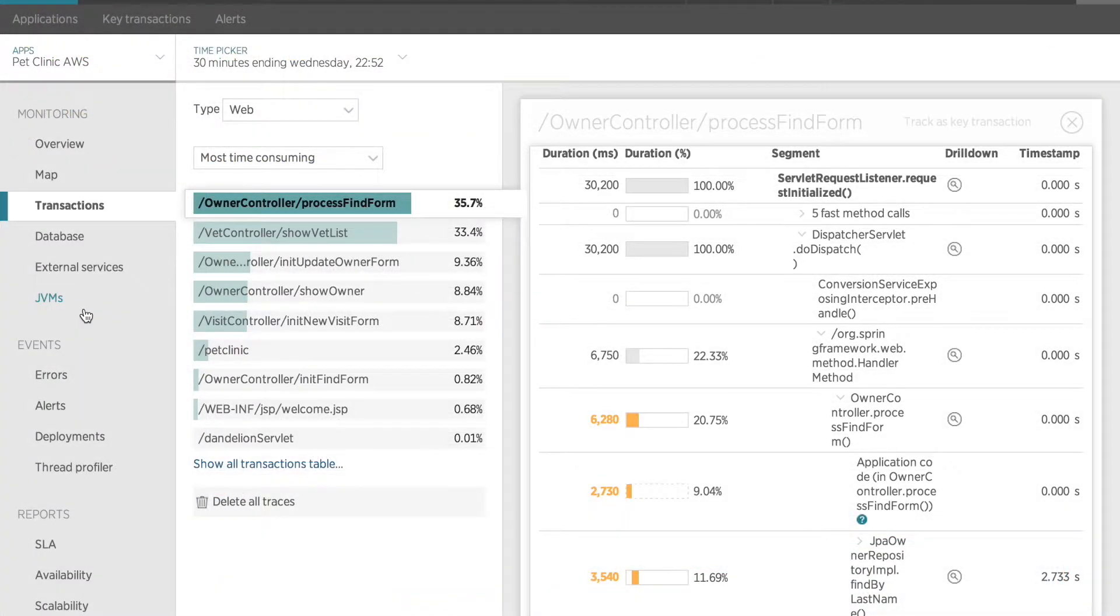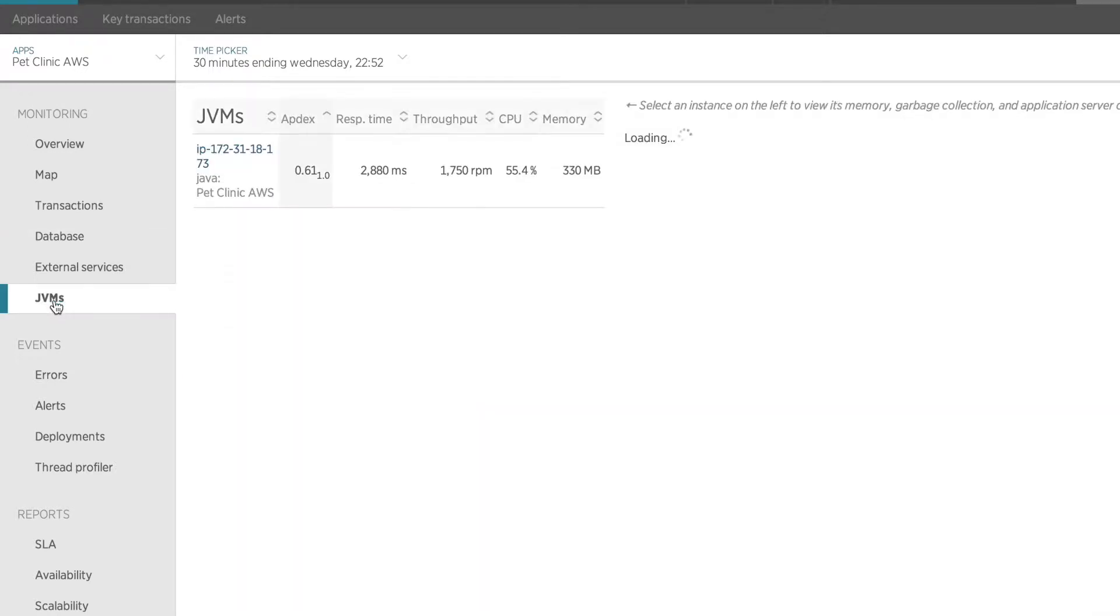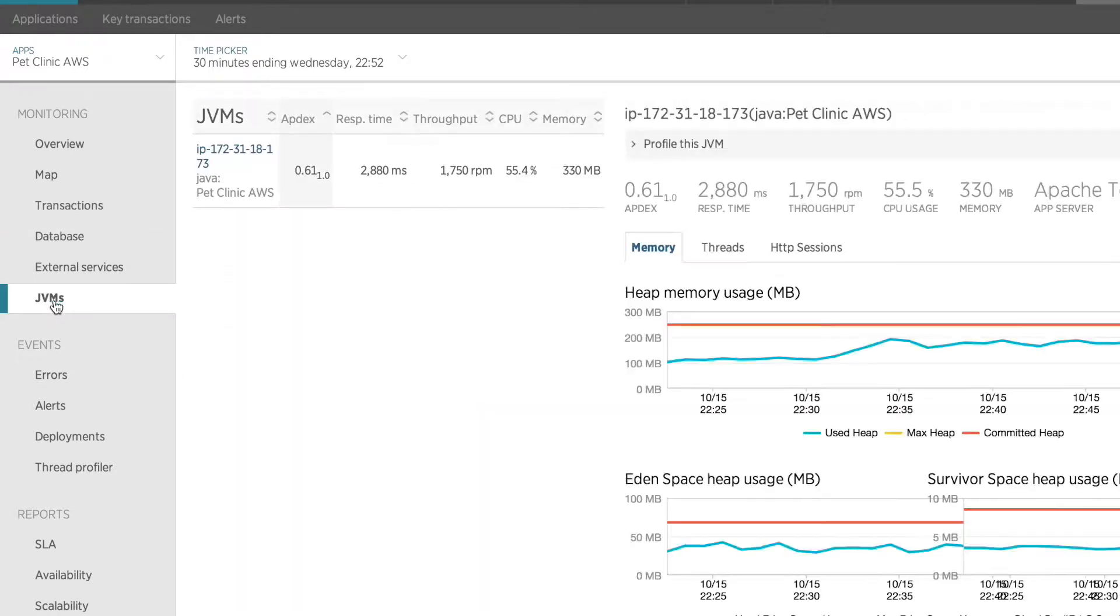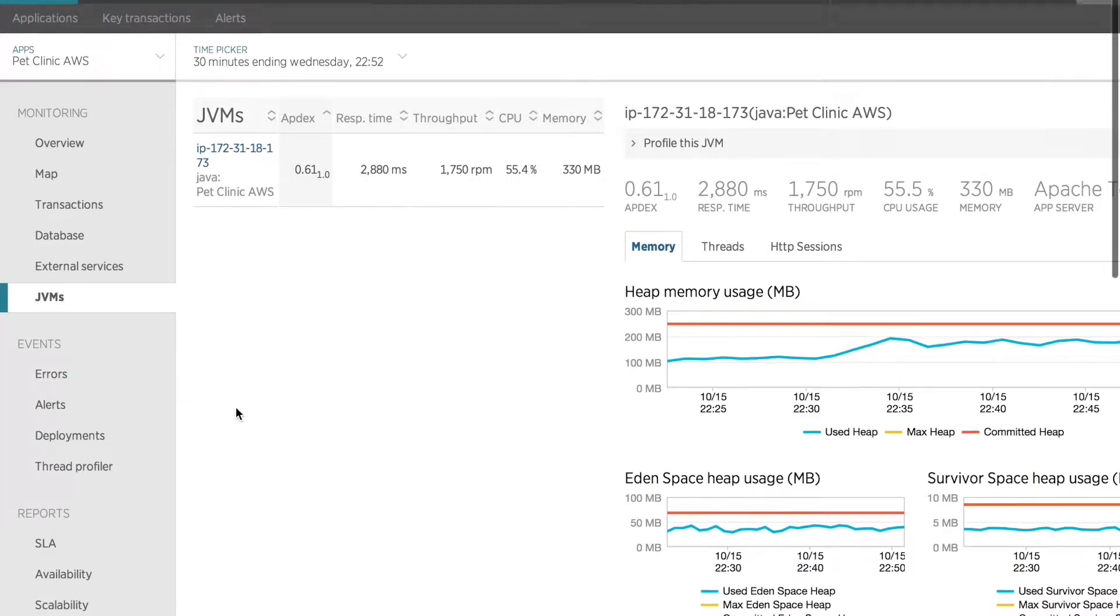Because this is a Java application, I have a JVMs menu over here on the left-hand side. By clicking on that, I can see information about what was happening in my Java virtual machine as this application was running.